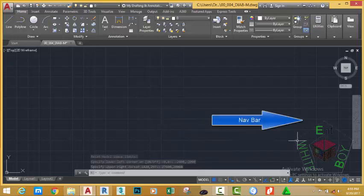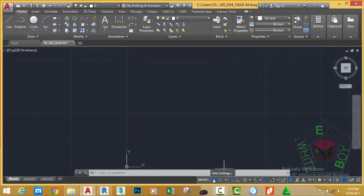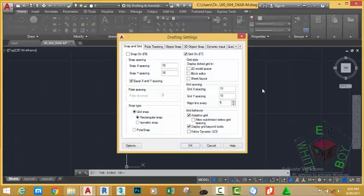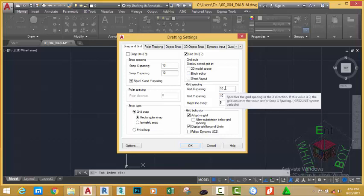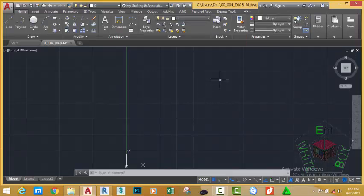Now go to the Quick Access Toolbar and click the Zoom Extents button. Right-click the grid on the status bar and select Grid Settings. This will bring the Drafting Settings dialog box. The Snap and Grid tab is the current tab. In the Snap section, leave the snap spacing as they are. In the Grid section, change the grid spacing to 100 and 150, then press the Tab key and click OK.